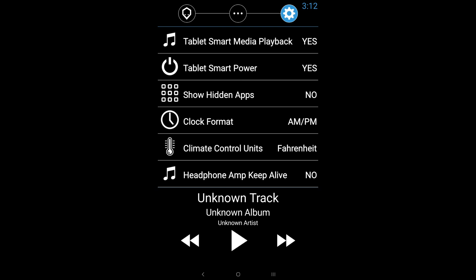It will automatically pause the music. And when you get back in your car and turn it on, it will automatically start resuming the music because it detects that the tablet has started to charge again.